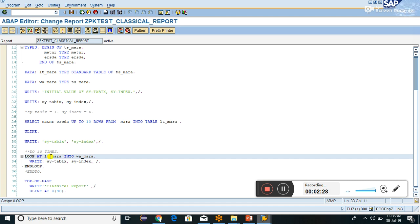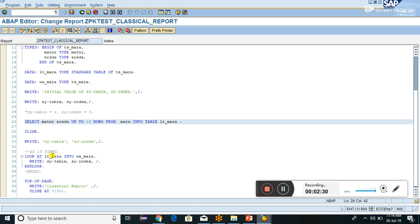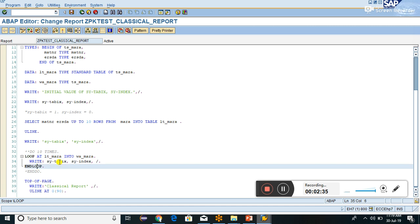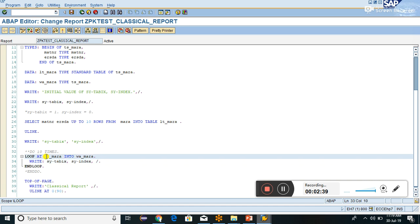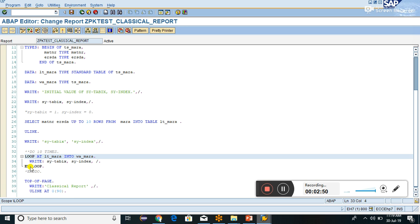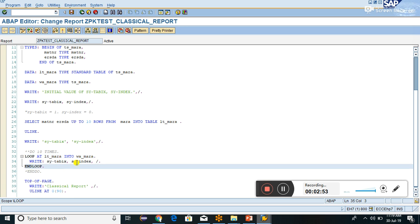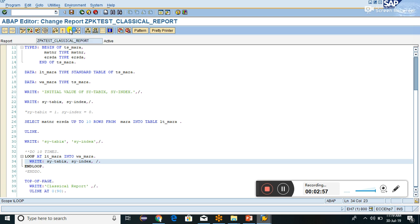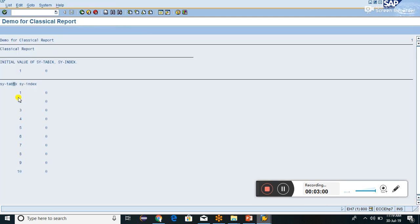When looping on LT_MARA which has 10 records, after each loop pass SY-TABIX value will increase by one because the pointer to the record in LT_MARA advances. SY-INDEX will always be zero because LOOP/ENDLOOP is not an actual loop. You can see in the output: SY-TABIX is one, two, three, four, five, six, seven, eight, nine, ten, while SY-INDEX is always zero.